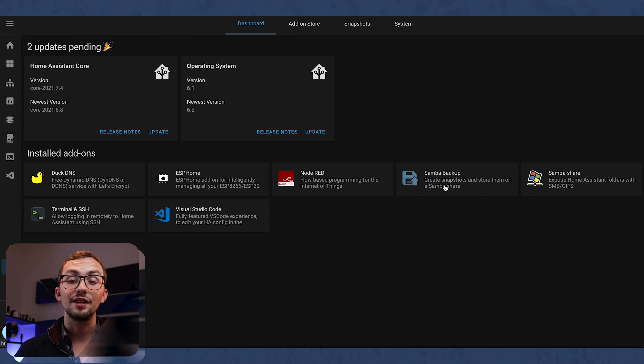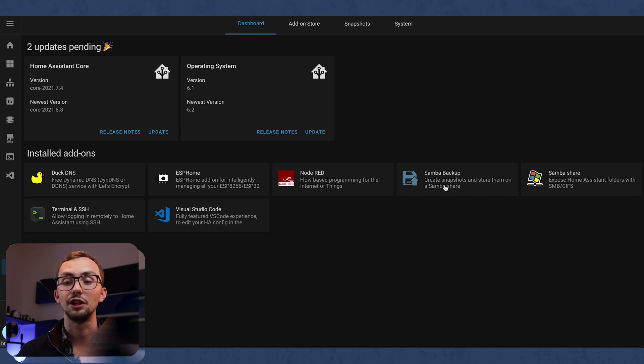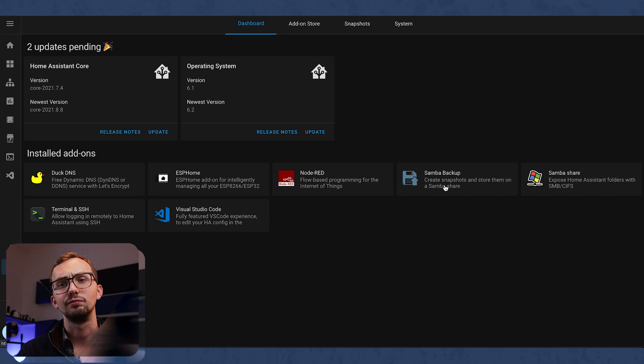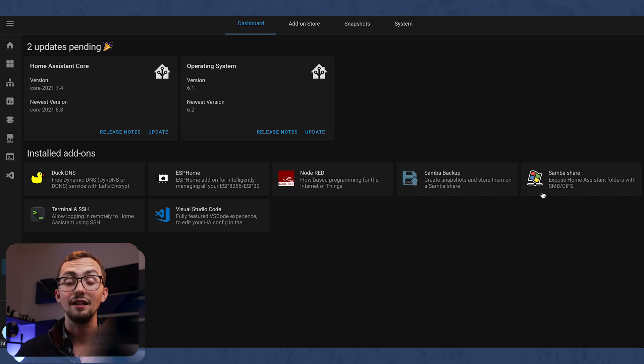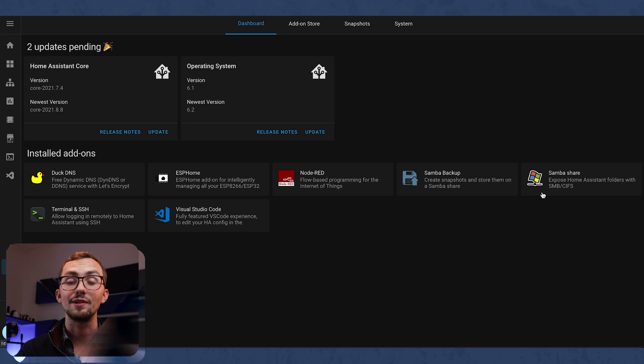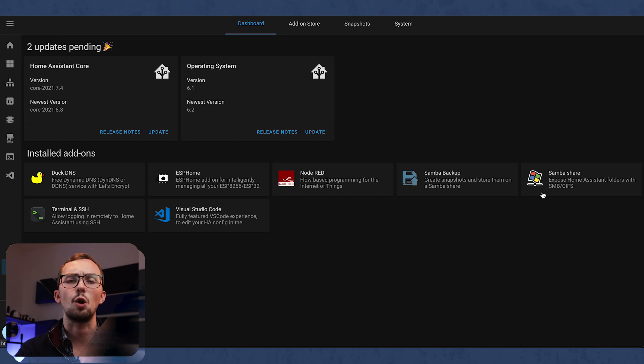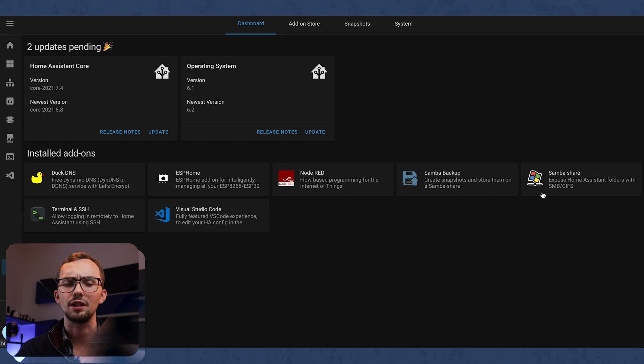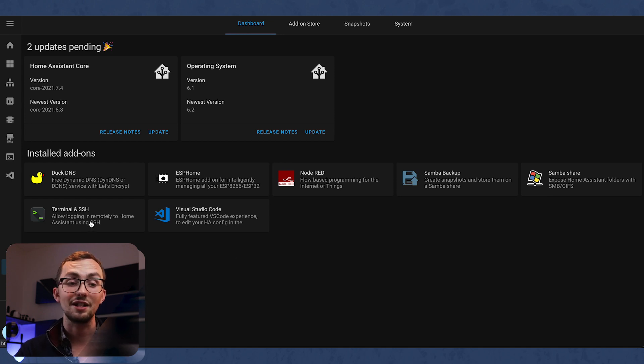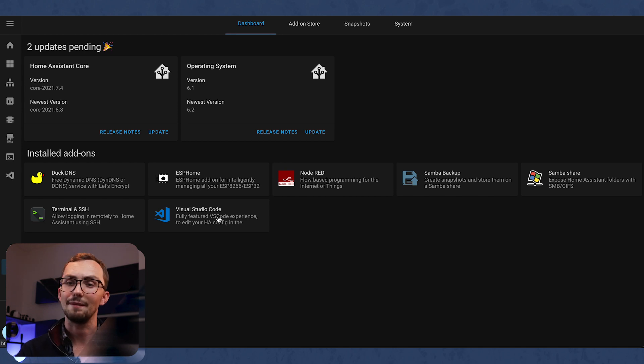Samba Backup allows me to back up Home Assistant directly onto my NAS, which is my network attached storage. So it backs it up off the computer. Samba Share exposes your Home Assistant document file storage system to the rest of the network. So you can just drag and copy files across more easily from Finder or whatever you use on Windows. Terminal and SSH gives me a terminal window. And Visual Studio Code I use to edit my YAML files.